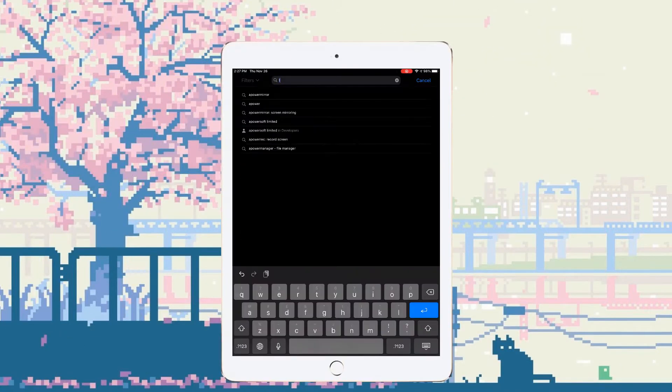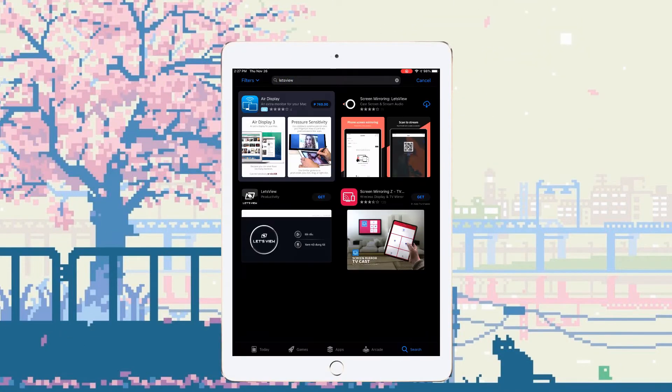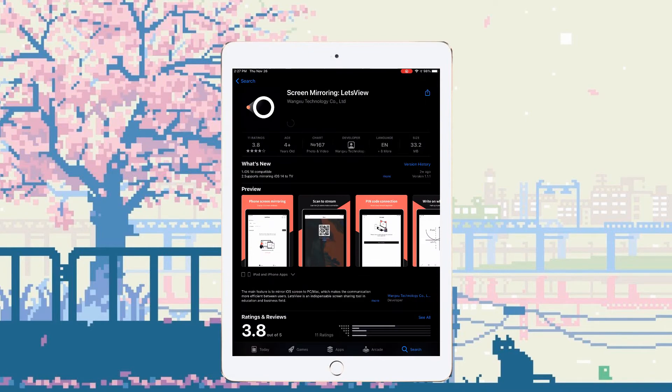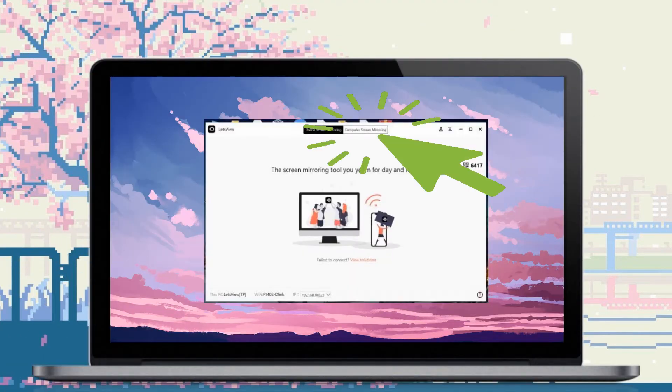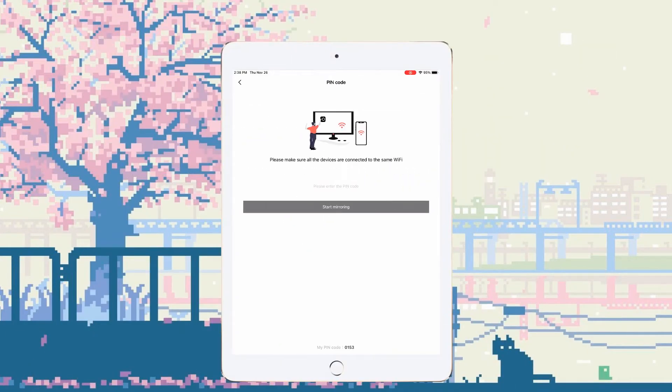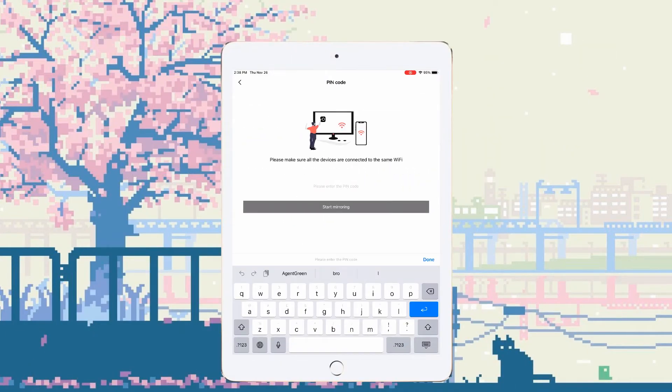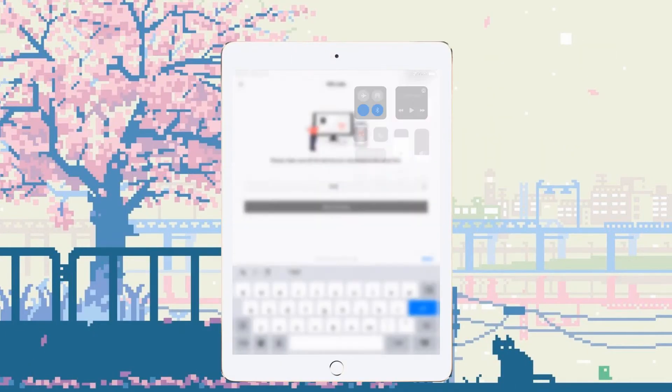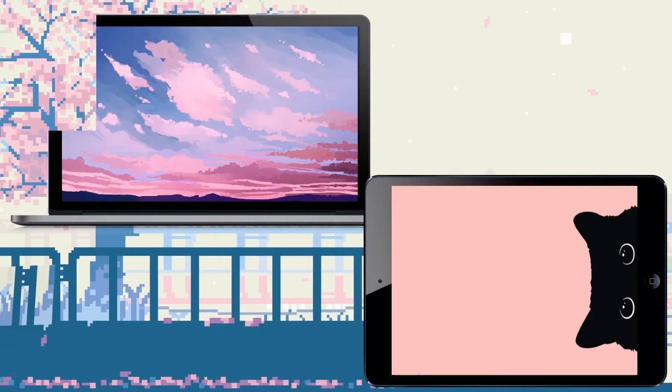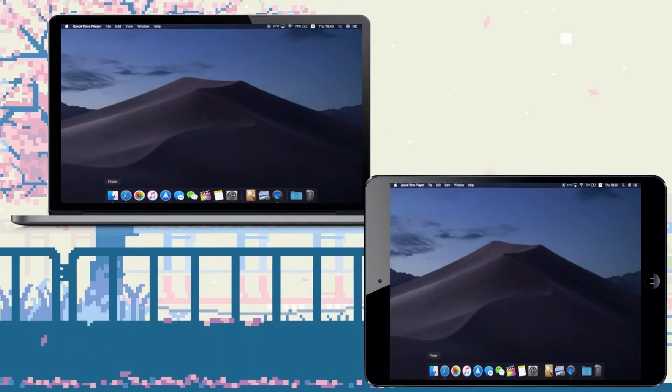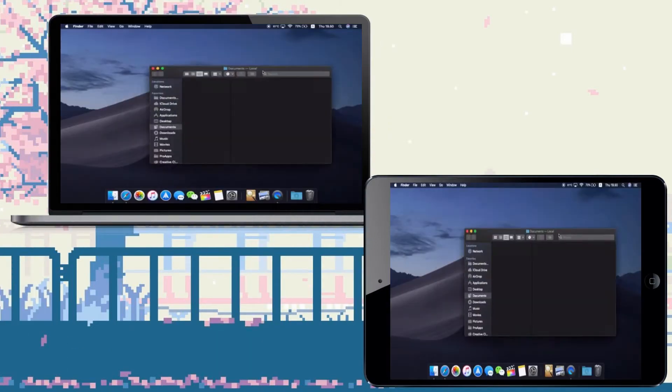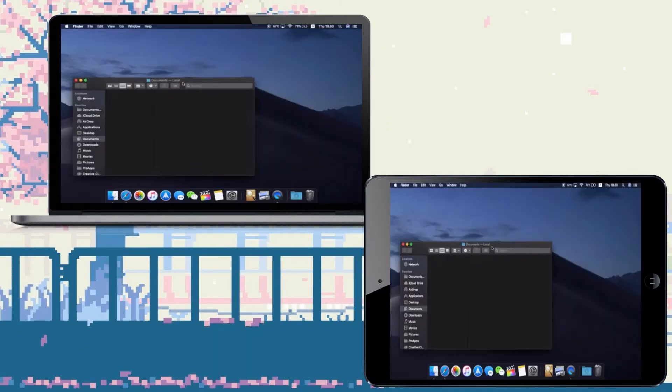Get the app on both Mac and iPad. Launch it afterward. Click the computer screen mirroring on Let's View on your Mac. Input the PIN code of your Mac to your iPad to connect. Once done, your Mac will be mirrored to your iPad.